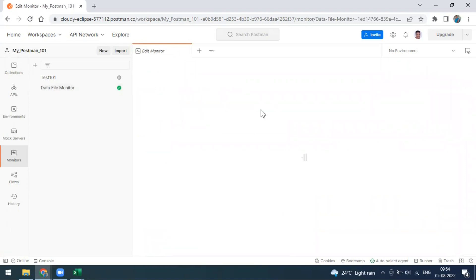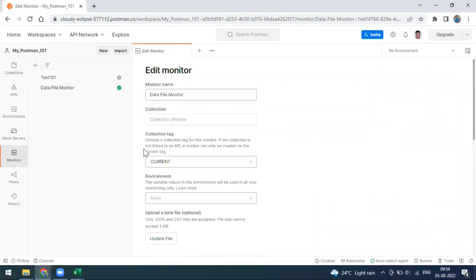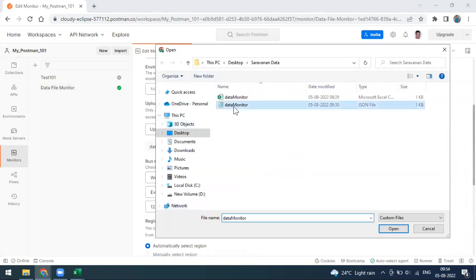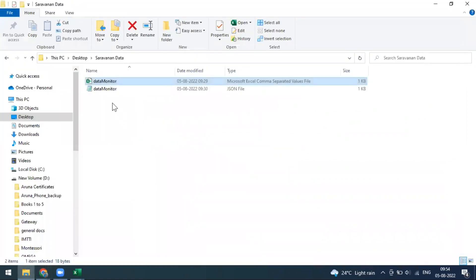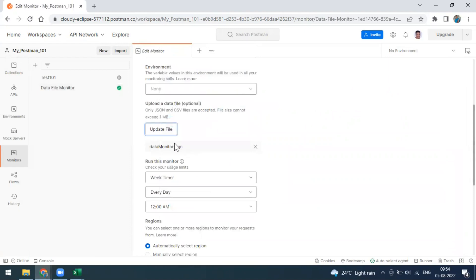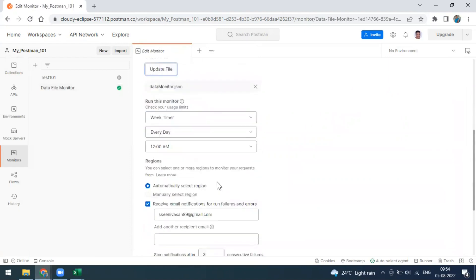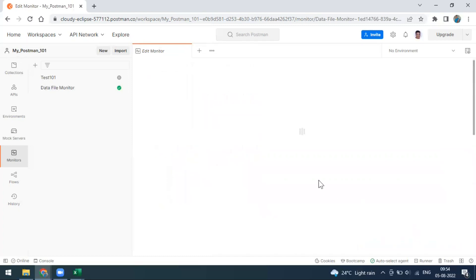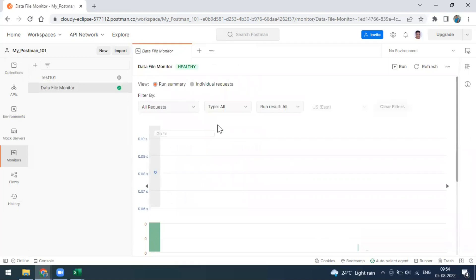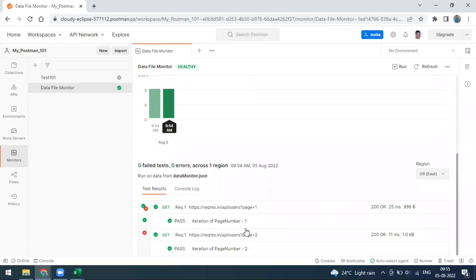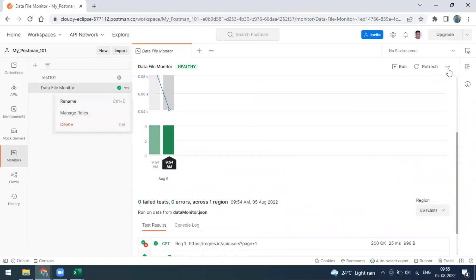Similarly, you can use a JSON file as well. This JSON file also has two iterations — page number one and page number two. I'm going back to Postman and uploading the JSON file. I'll click Update Monitor and run it one more time by clicking the manual run button. This one also works.